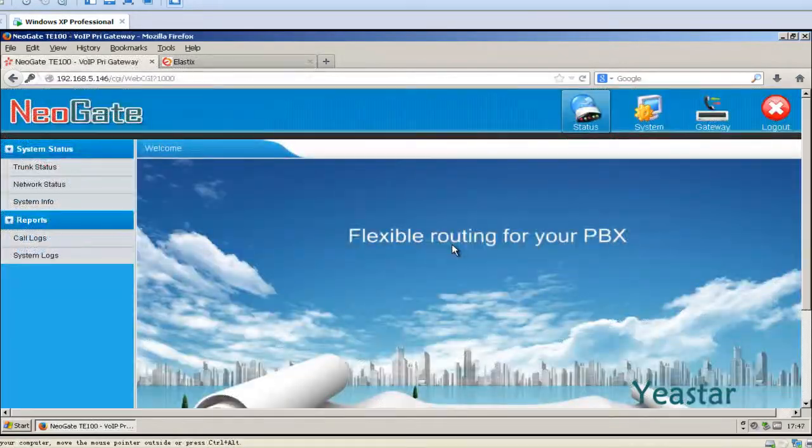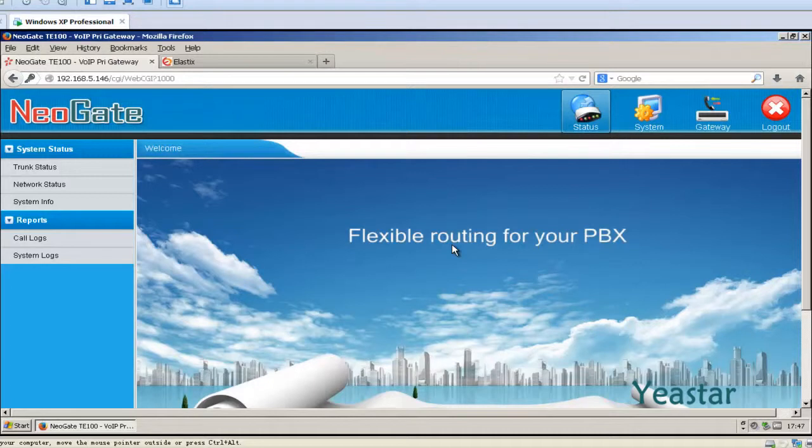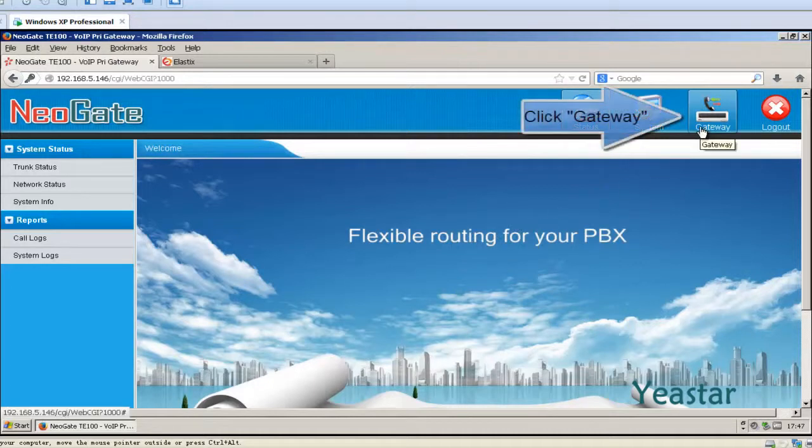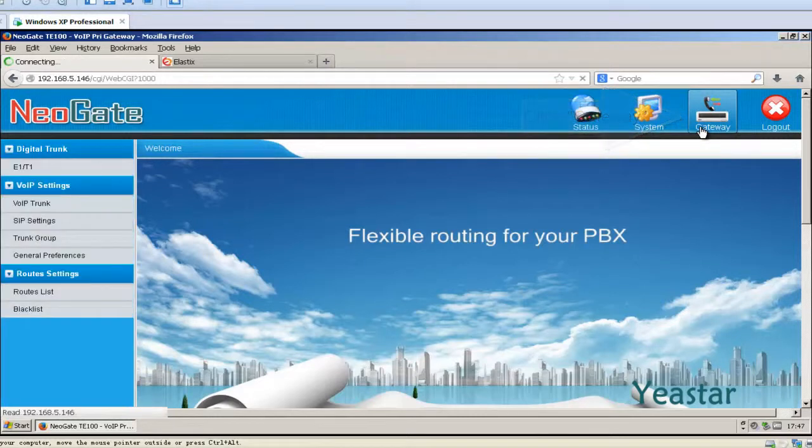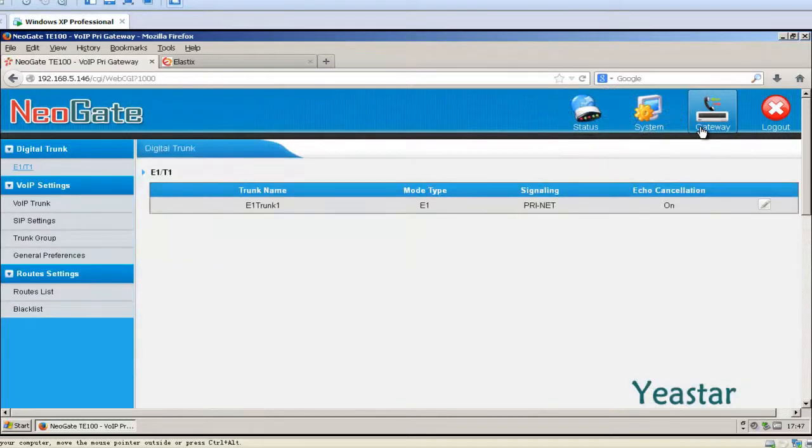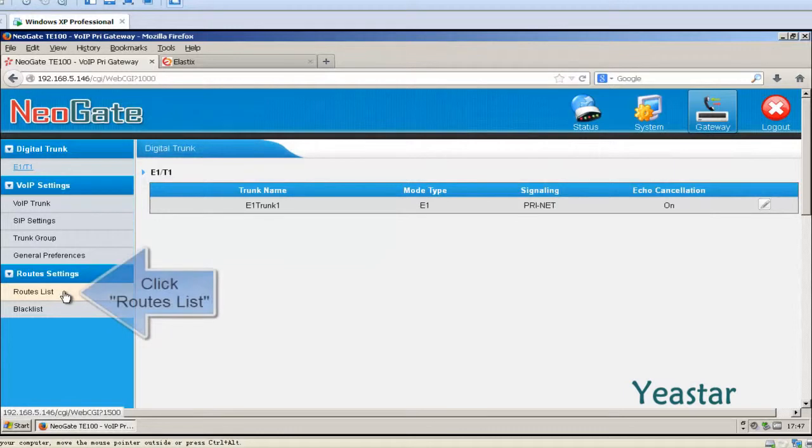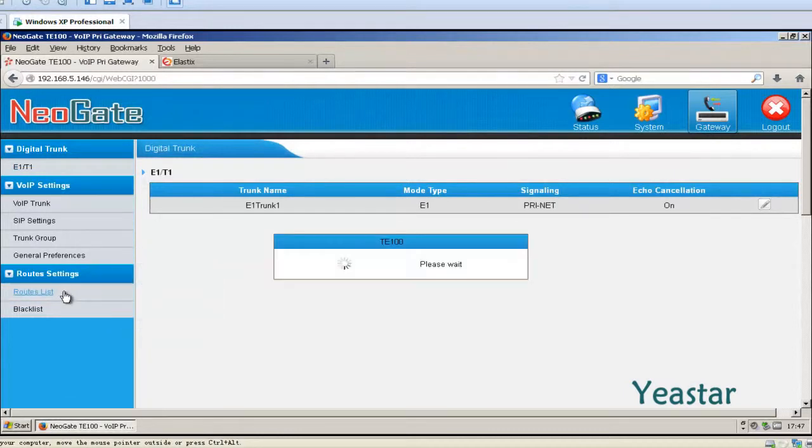Next, go to the web interface of NeoGate TE. Under Gateway, click Routes List and add new route.